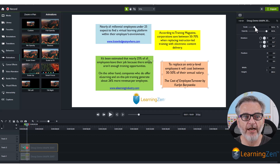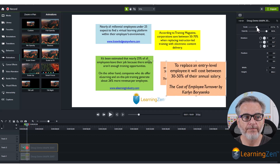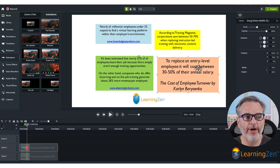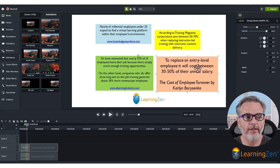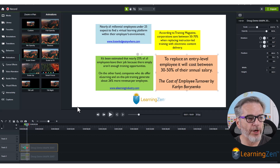Now adjust the scale — bring the scale up — and then drag it into place where you want it. I'll put it right there.